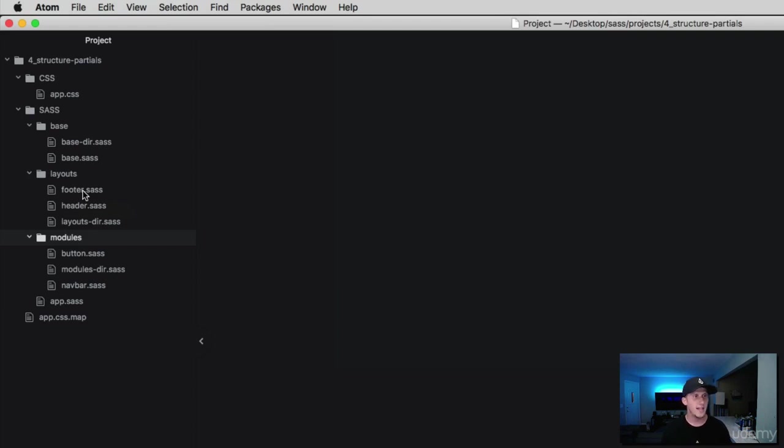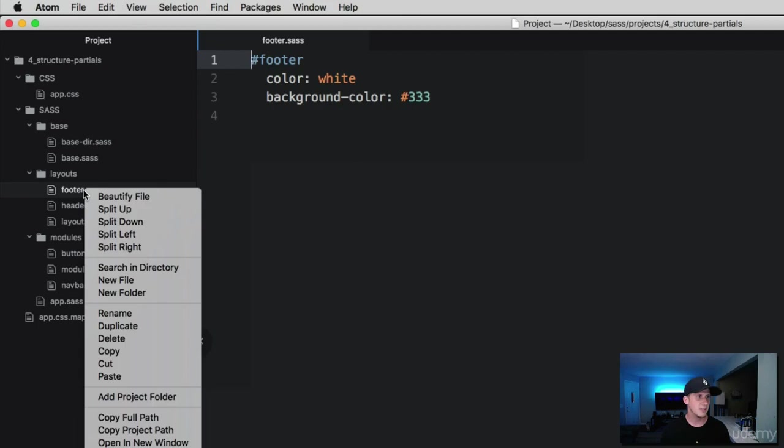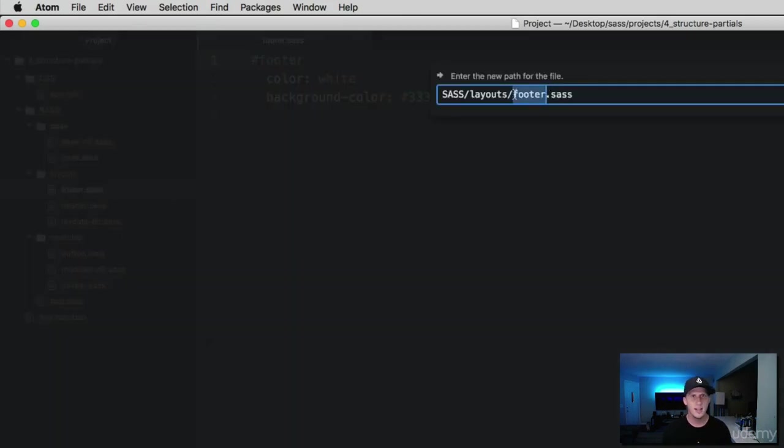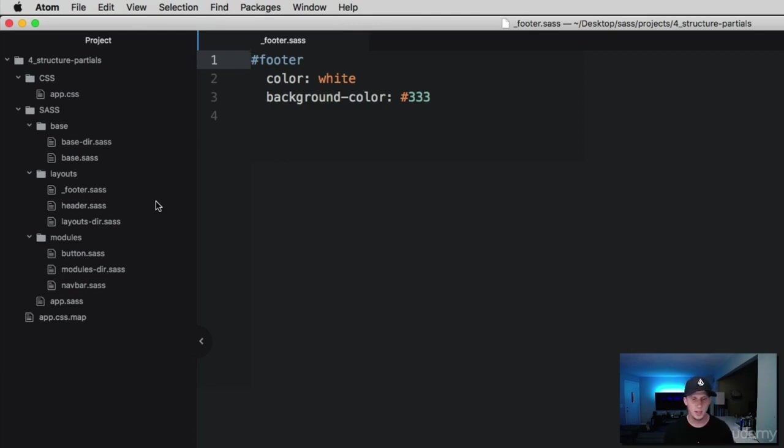But an actual SAS partial has a leading underscore on the file. What that does is it tells SAS not to compile this file, and you might be wondering wait, what, not compile the file? We already did this and we were compiling all of our SAS files just fine before, and you're right we were. Let me show you what we were doing.